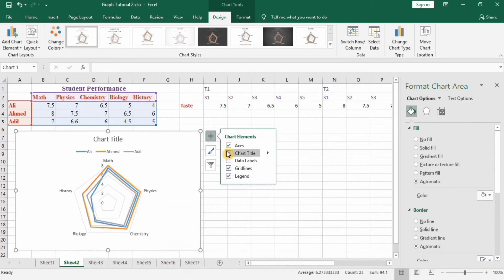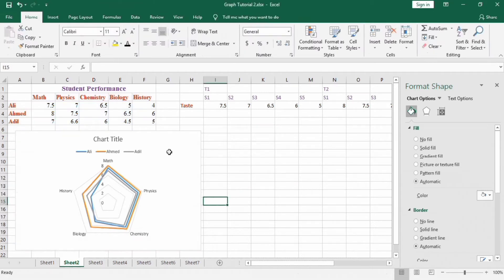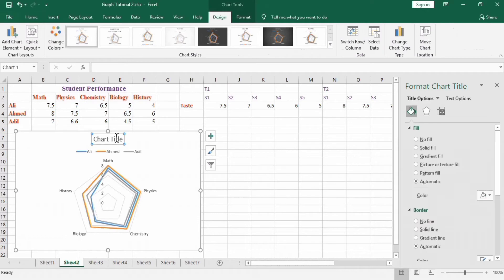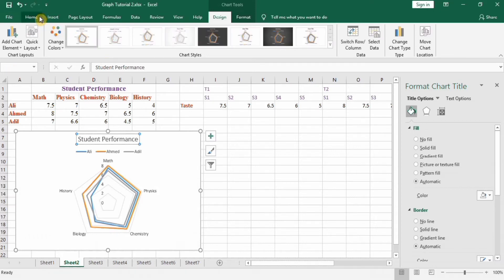I will start formatting using the plus sign. Chart title is okay; I do not want data labels. To add a title, right-click and type the chart title: 'Student Performance'. Then press Enter and go to the Home tab.